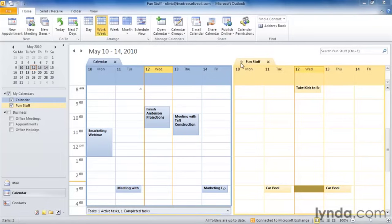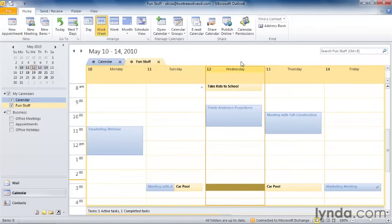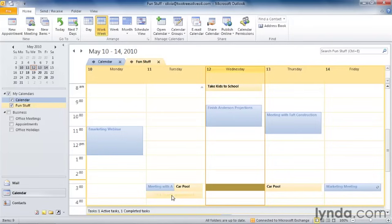You notice this left-pointing arrow. What I'm going to do is give it a click, and I'm now seeing my two calendars overlaid on top of each other. And you notice my regular calendar items are in blue and my fun stuff activities are in yellow. And I can see when I've scheduled something for the same time slot.